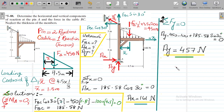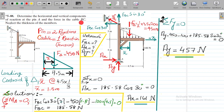The problem at hand is basically related to Chapter 5 of R.C. Hibbeler 12th edition — the chapter on equilibrium of a rigid body in 2D. The problem states: determine the horizontal and vertical components of reactions at pin A, and the force in cable BC. Remember, the pin will have two reactions in 2D, and the cable BC will have one reaction.